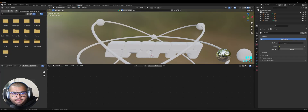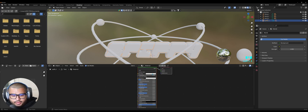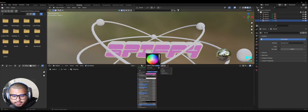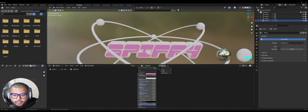Now let's go over to our Shading tab, click on the fill, and make a new material. We're going to color it pink. Over here on Metallic make sure to leave it at zero and set the Roughness to 0.2. Let's rename this material 'pink'.